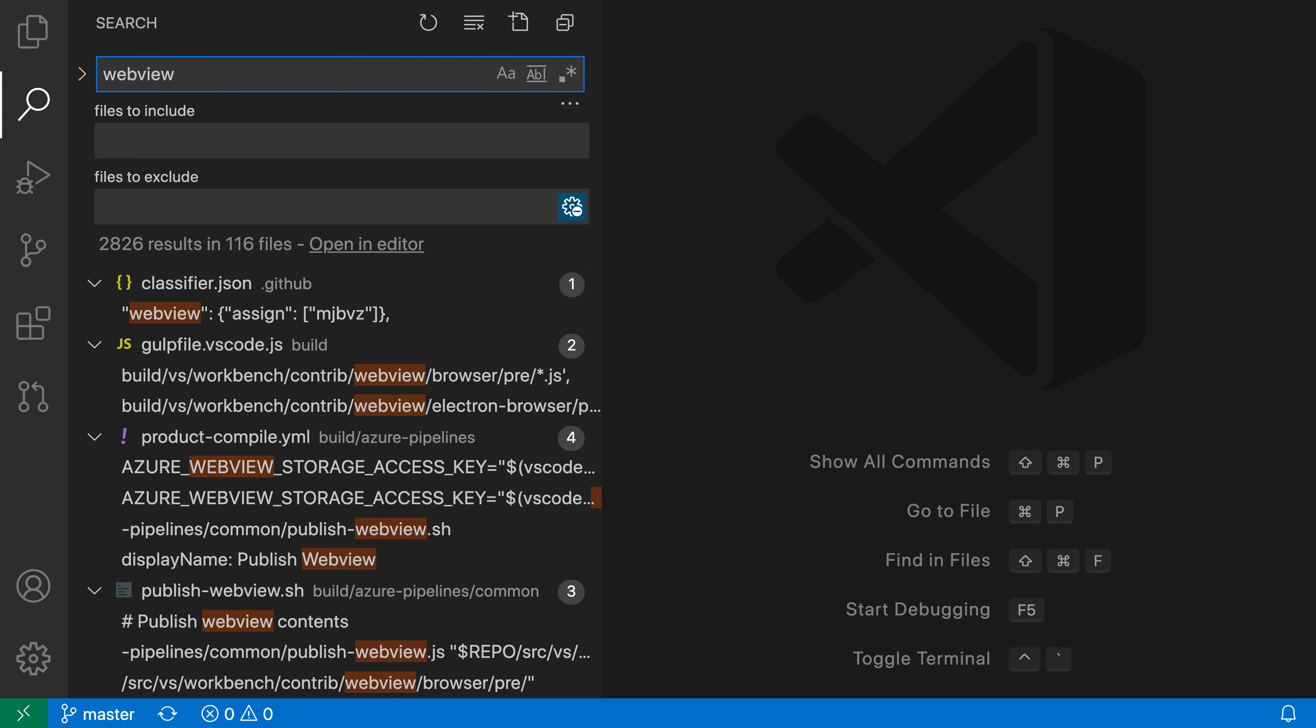VS Code will normally try to show all of the matches. You can use the toggle expand collapse icon up here to make VS Code instead collapse the results down so it's just showing a flat file list that you can then expand manually.